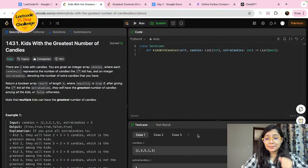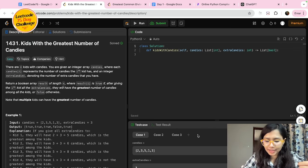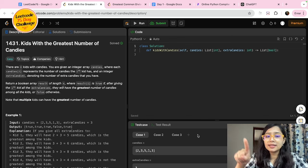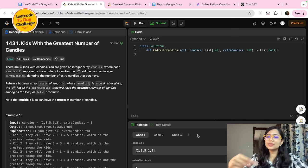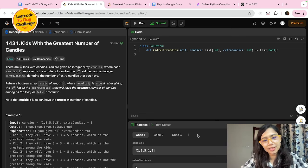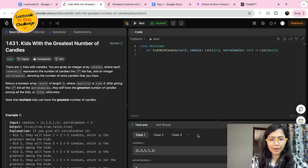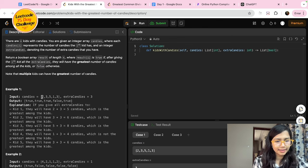If we give the first kid all five extra candies, they become 1+5=6, versus two and three for the others — so true. The second kid: 2+5=7, which is also greater, so true. The third kid: 3+5=8, which is again greater than the others, so true. The final result is true, true, true.